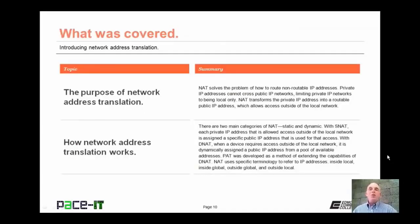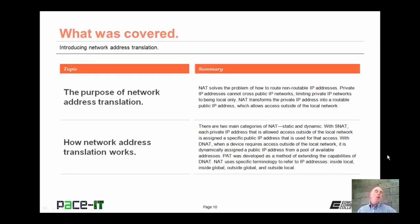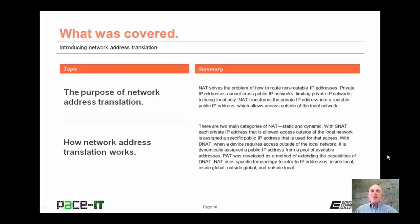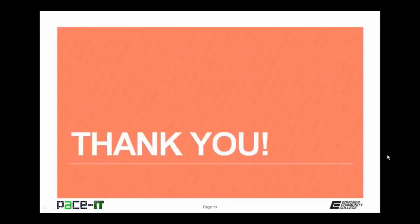Now that concludes this session on introducing Network Address Translation. We talked about the purpose of Network Address Translation, and then we talked about how Network Address Translation works. On behalf of PACE IT, thank you for watching this session, and I look forward to doing another one.